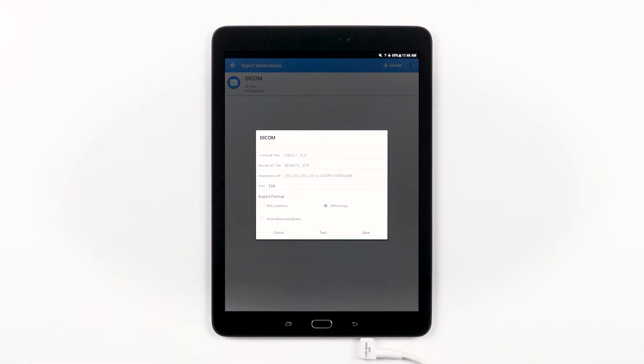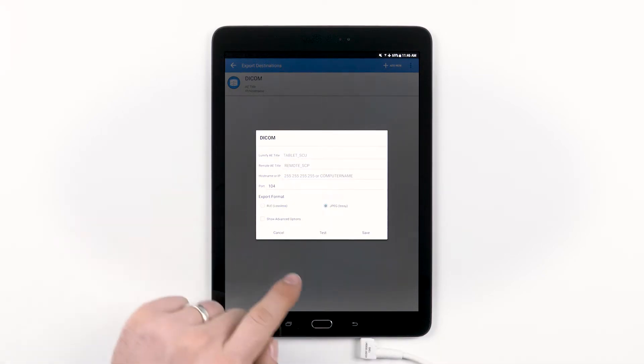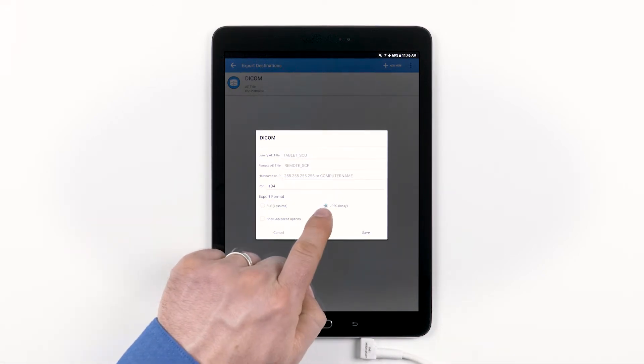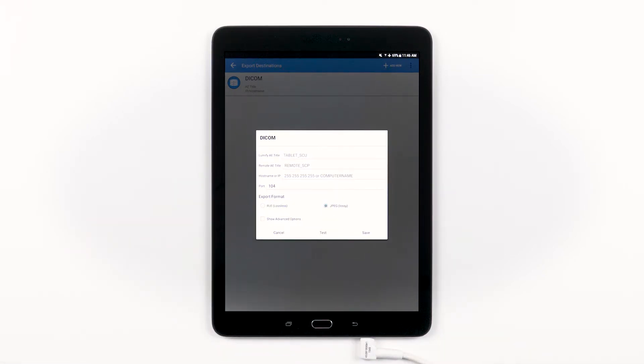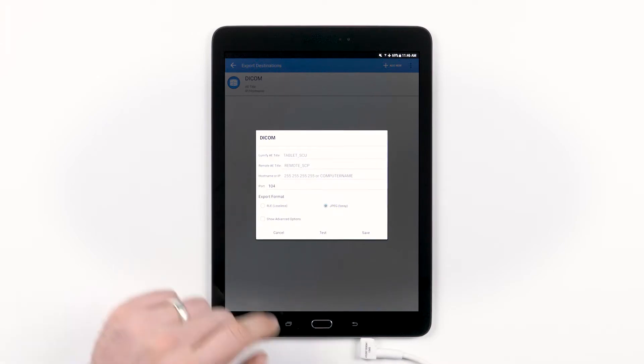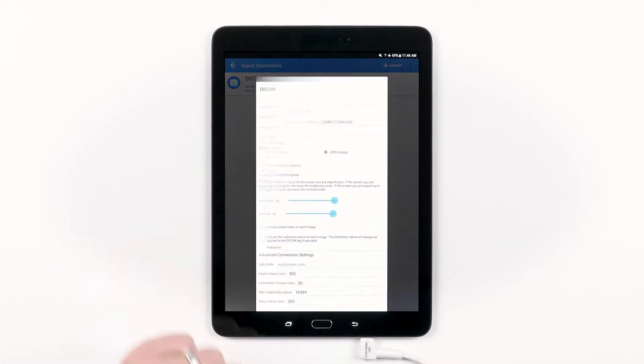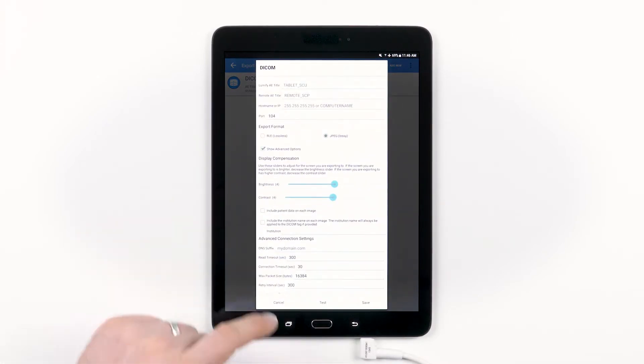In the Export Format section, you have the option to choose between RLE format or JPEG format for your images. If you check the Show Advanced option box, you will have several other options available to you.